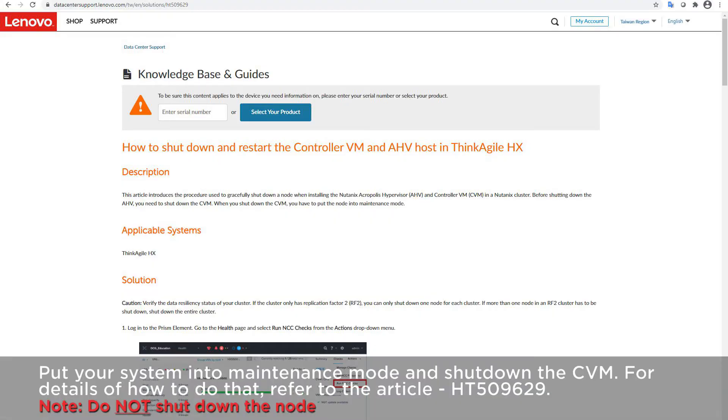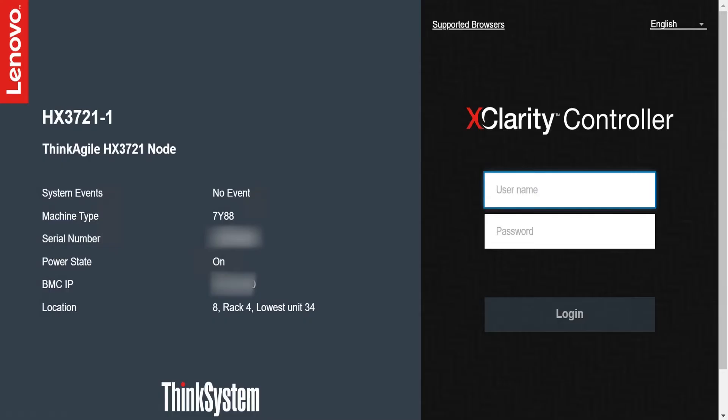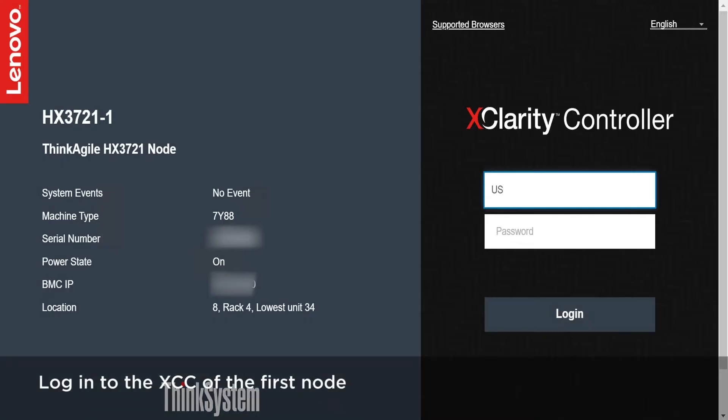Put your system into maintenance mode and shut down the CVM. For details of how to do that, refer to the article now shown on the screen. Log in to the XCC of the first node.